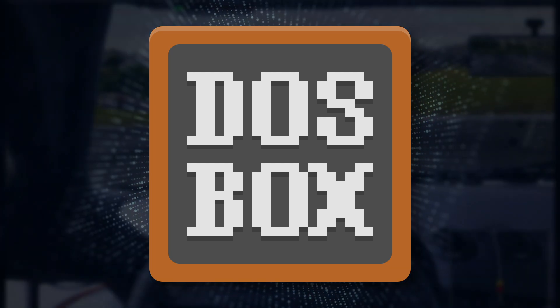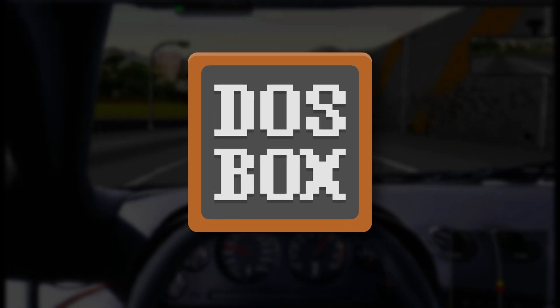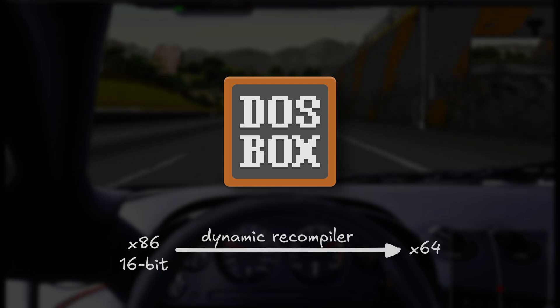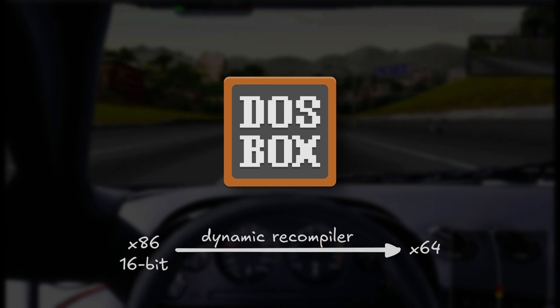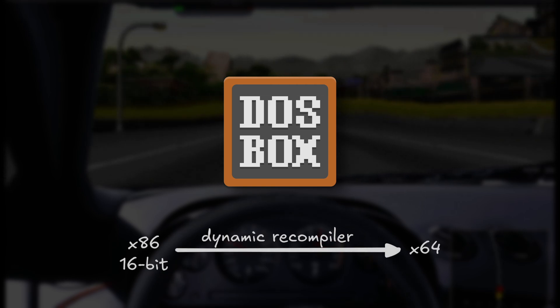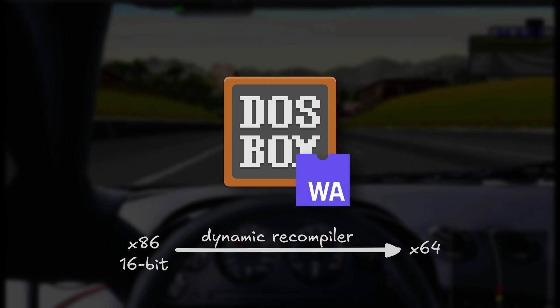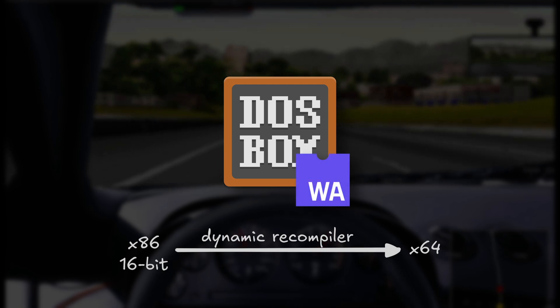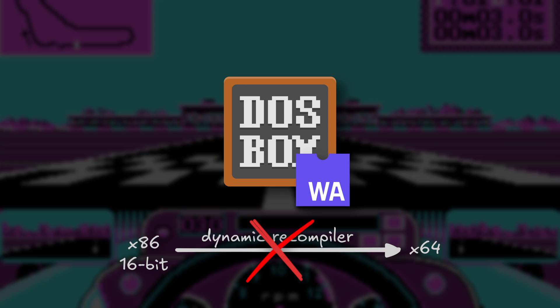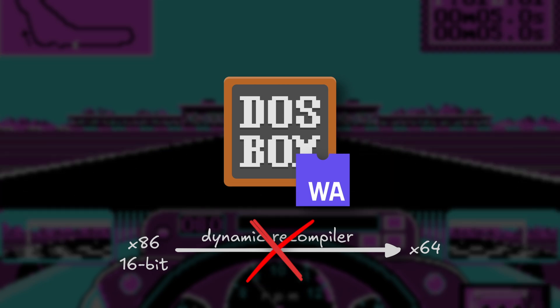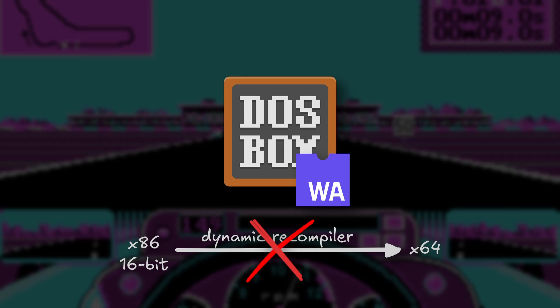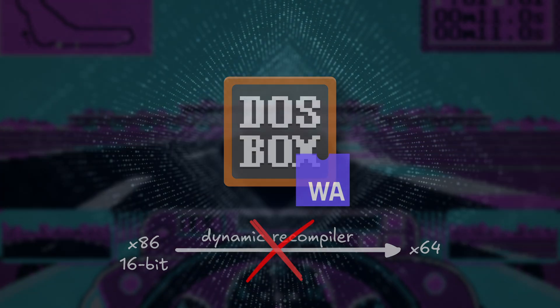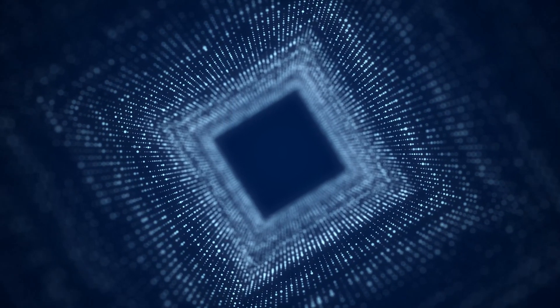DOSBox achieves high emulation speed through dynamic recompilation. This means the code of the running game is translated on the fly to match the processor architecture of the system running DOSBox. However, when running DOSBox via WebAssembly, dynamic recompilation does not work, and instead a much slower interpretation mode is used. Because of this, games running in a browser will perform slower if compared to running them in a standalone DOSBox emulator.